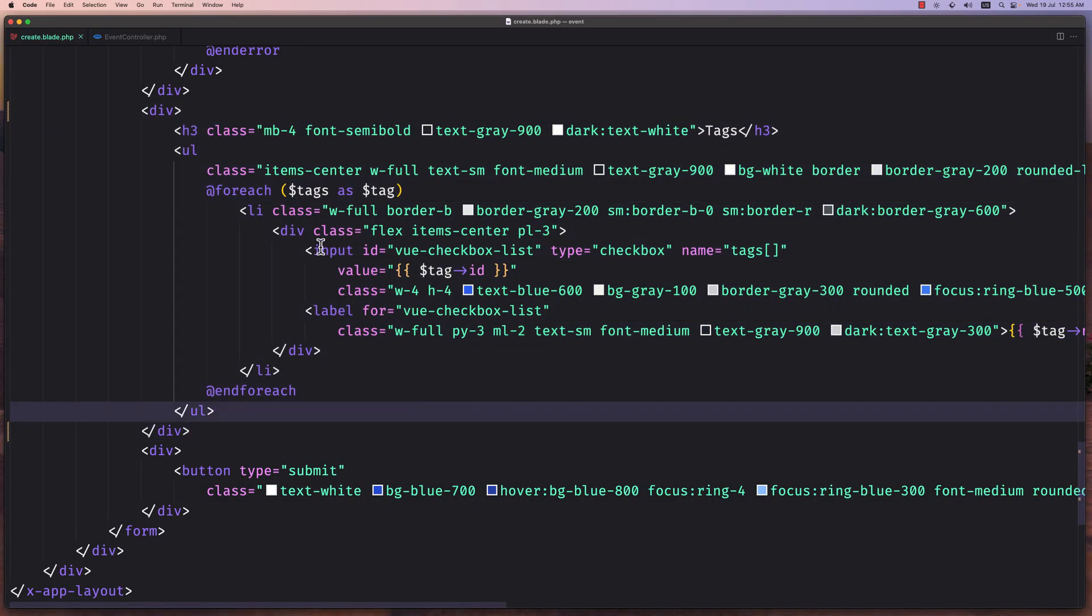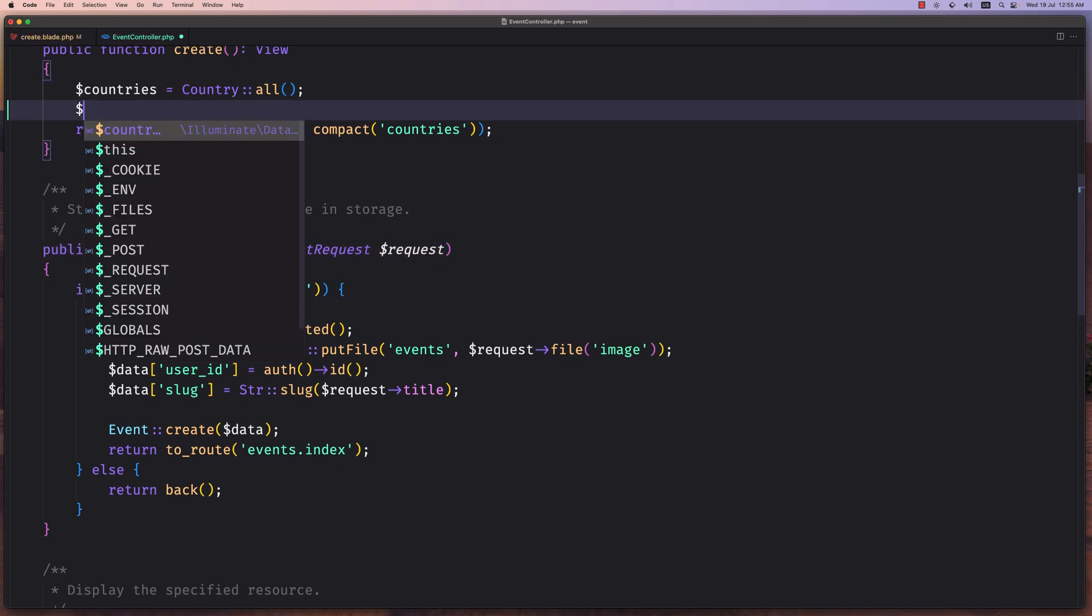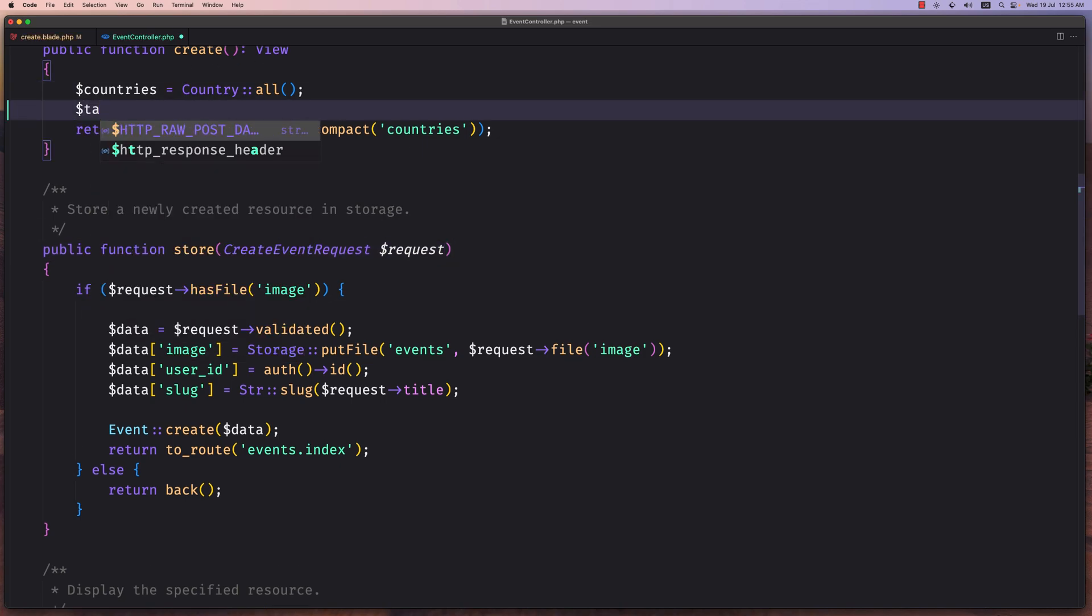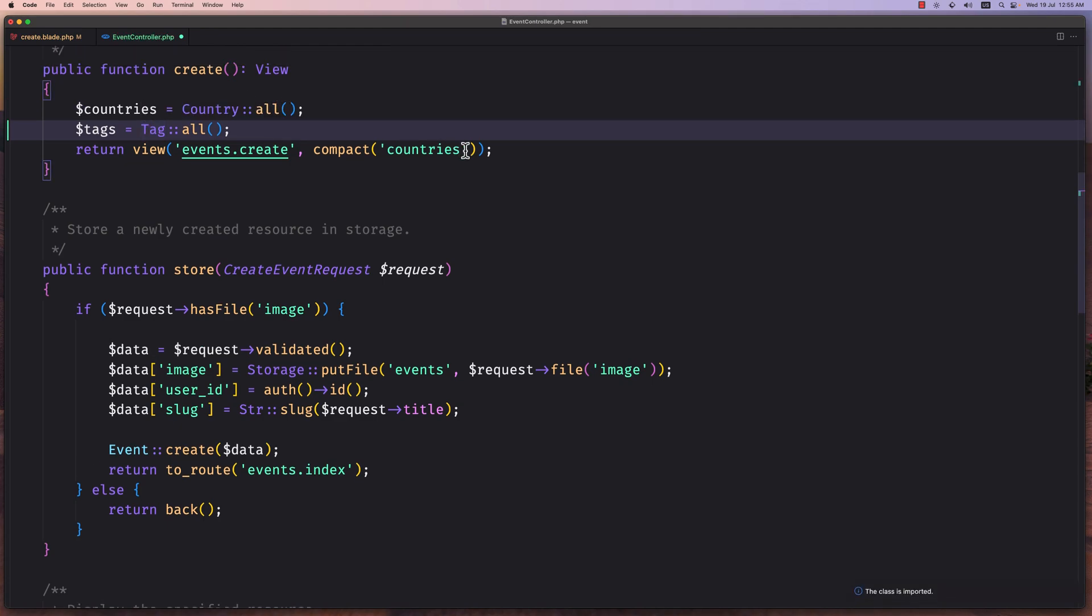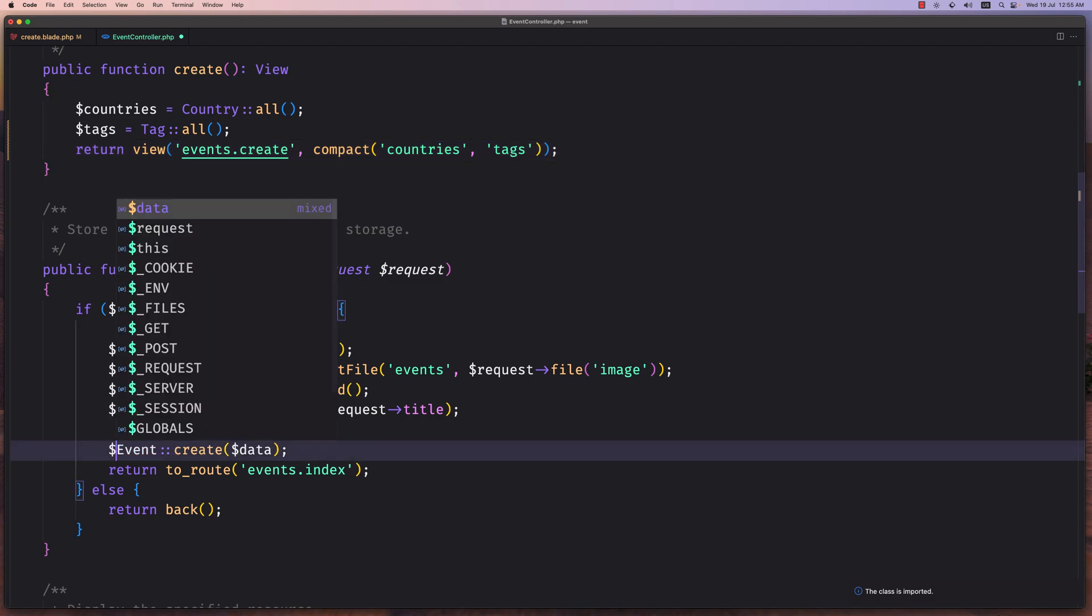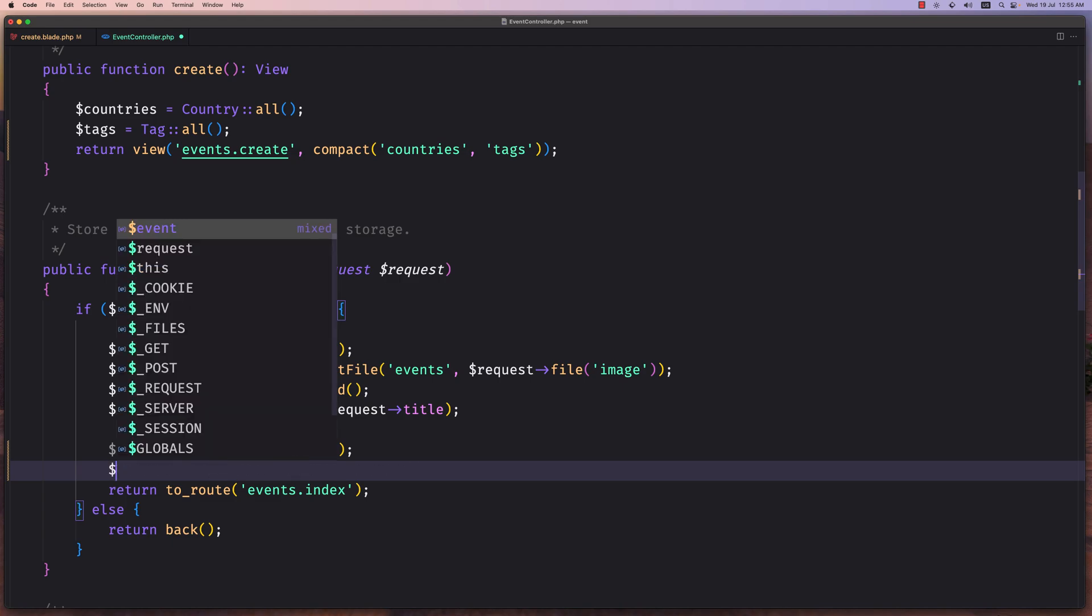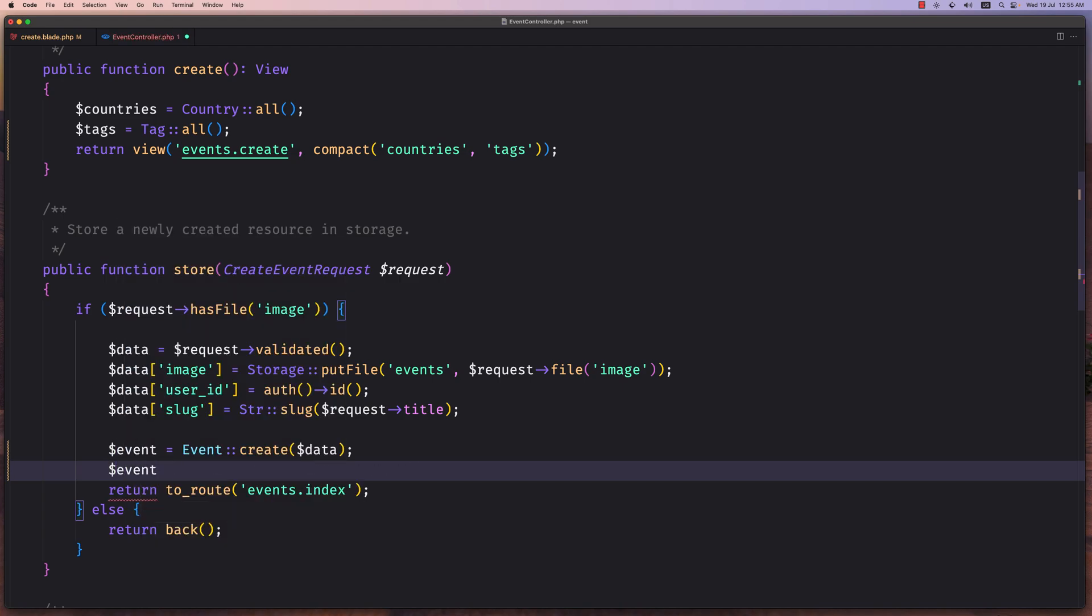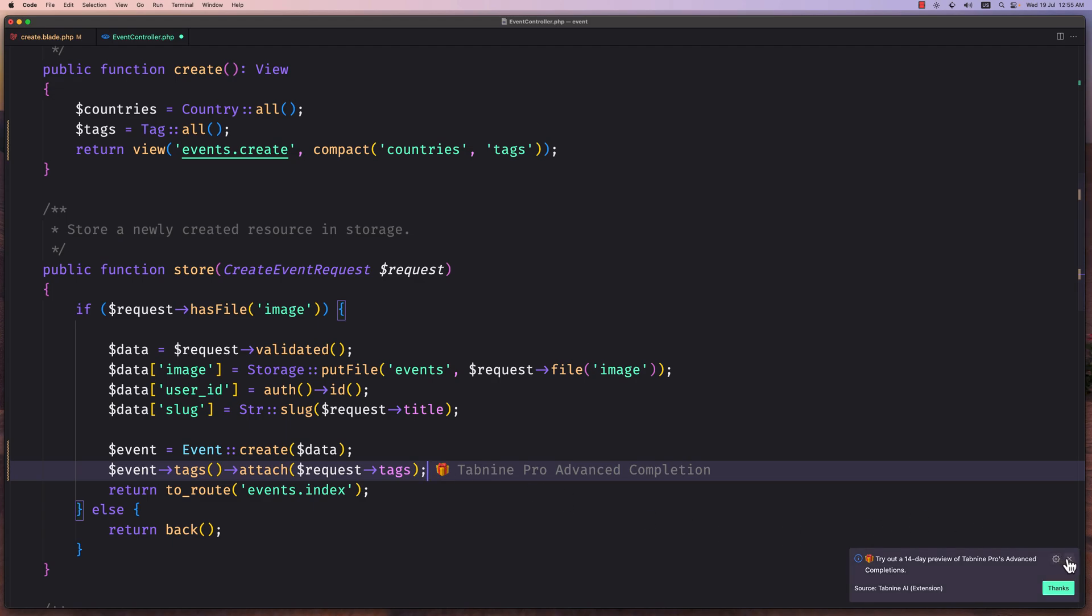And we need to get the tags here first. So let's get to the event controller on the create method. Let's say tags to be able with tag all, and we need to import this from the app models tag and also paste in here the tags. Okay. Then in here I'm going to create event variable to assign with this event create data and say $event tags relationship and I'm going to attach the request tags here.